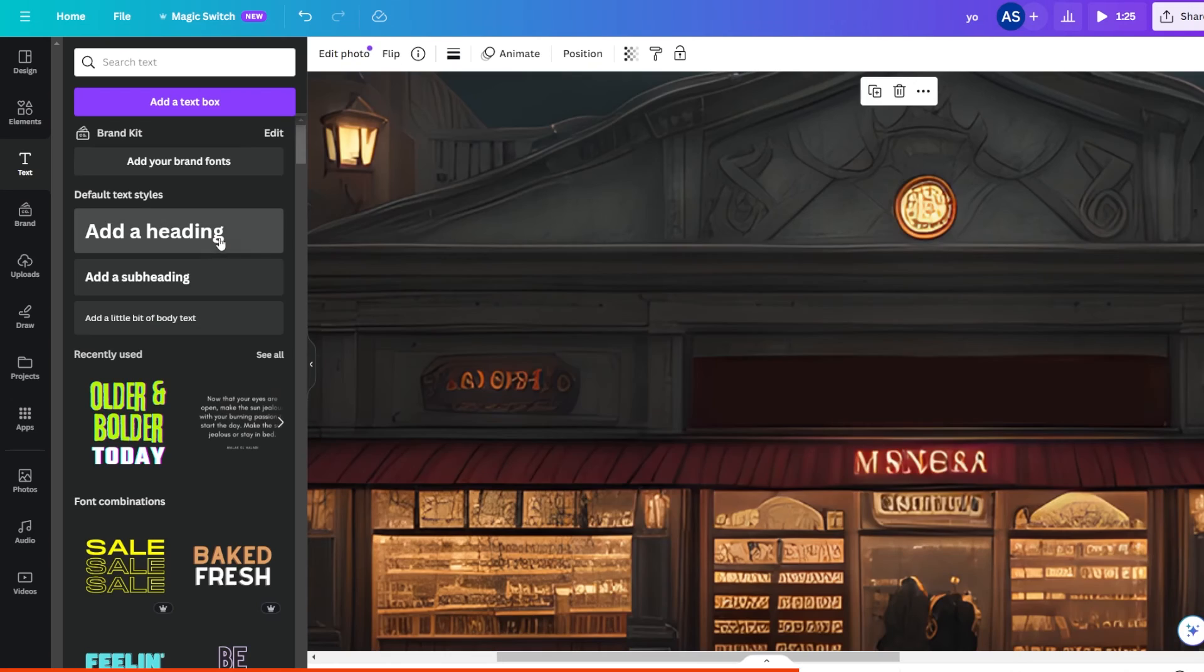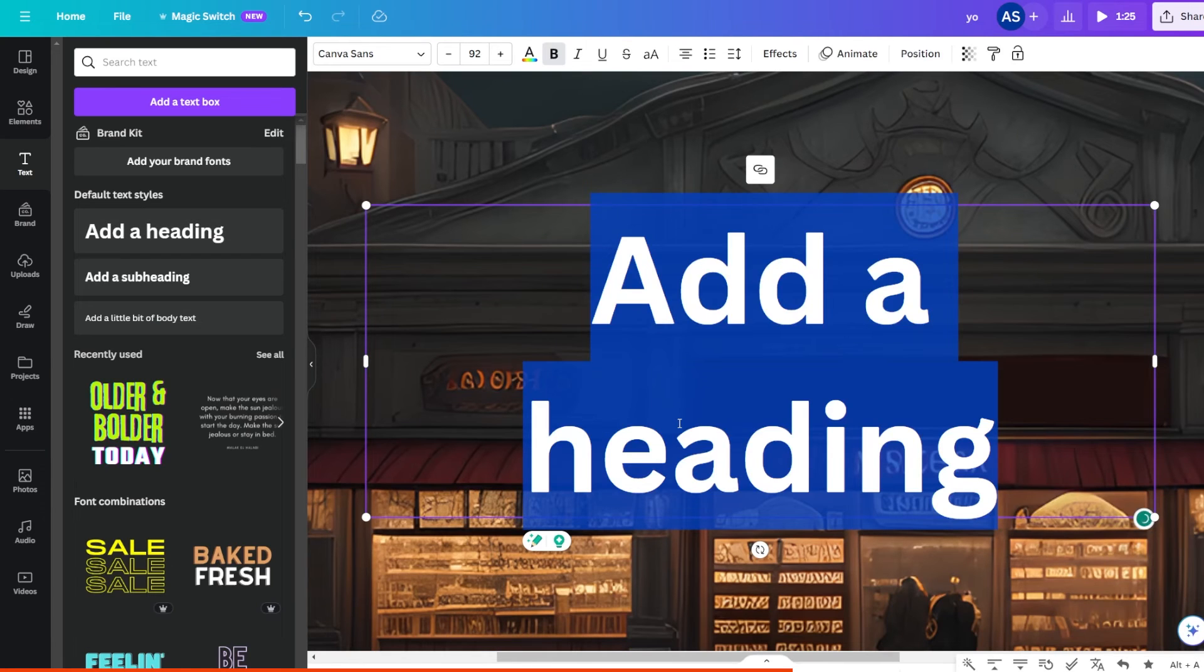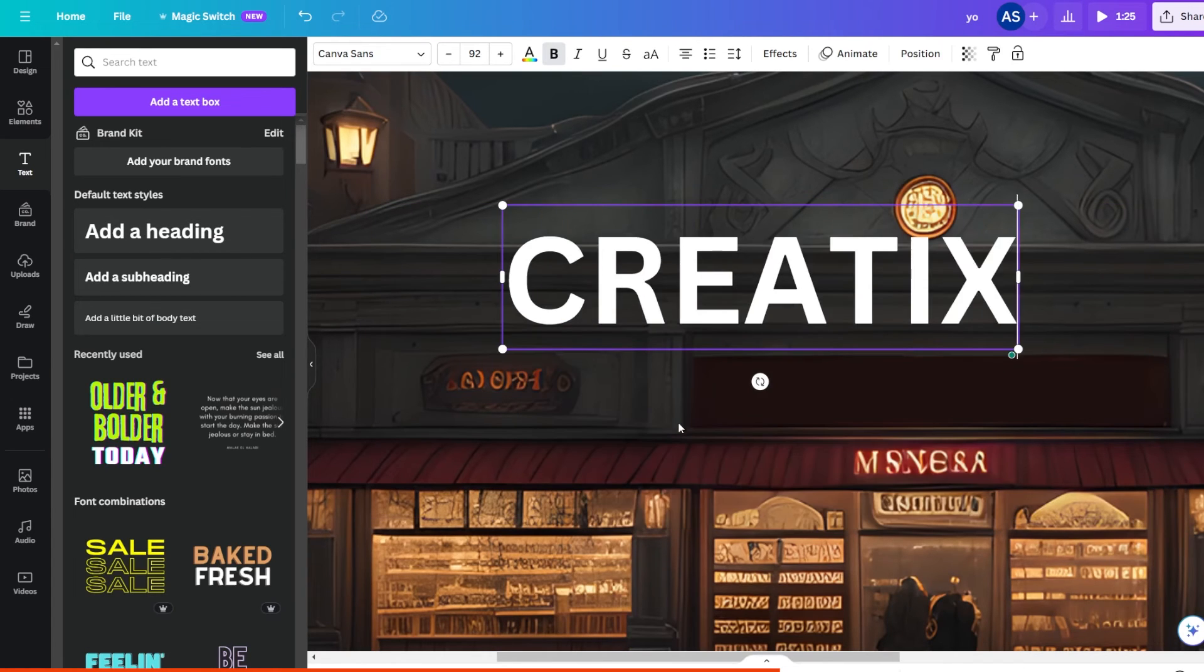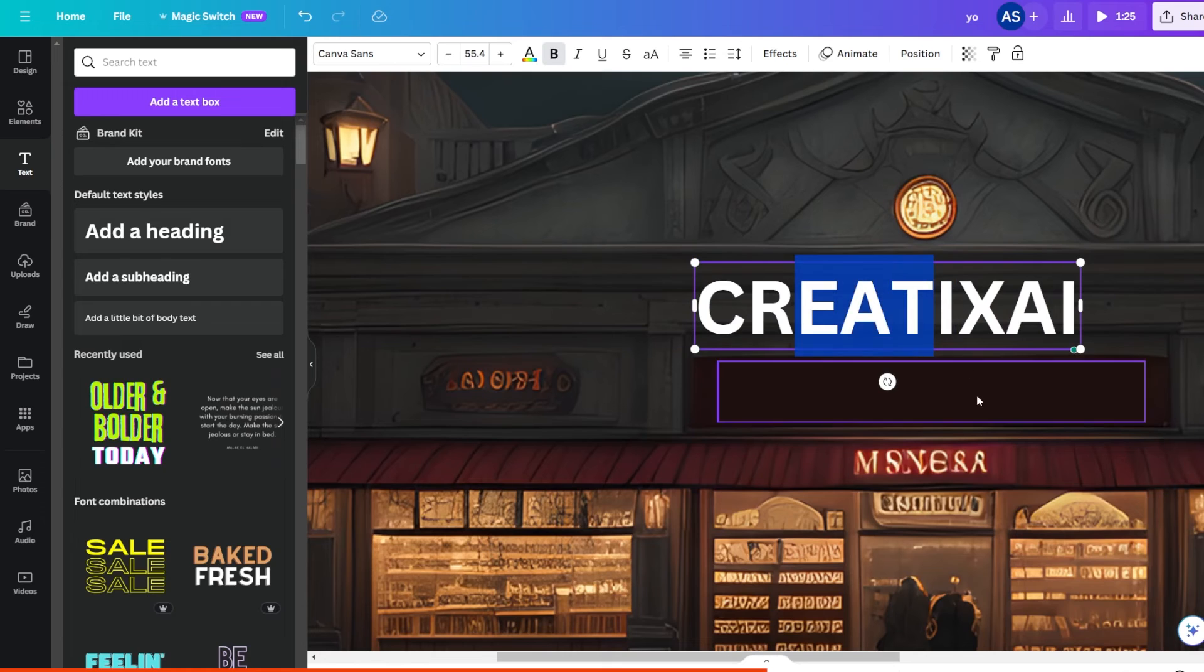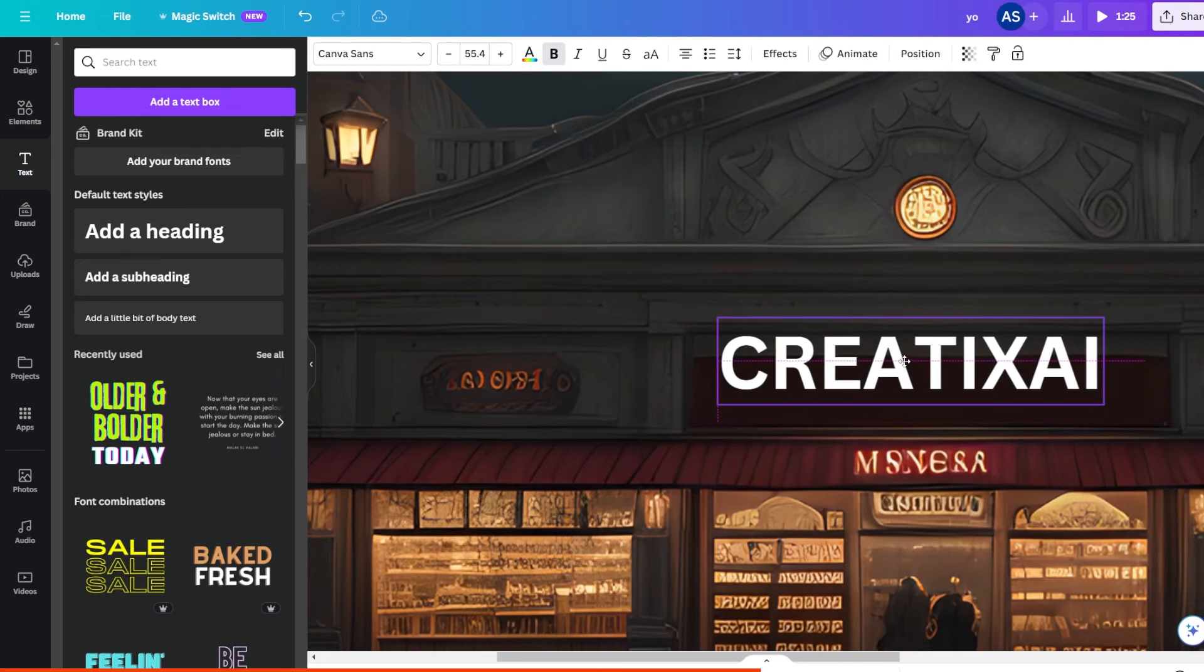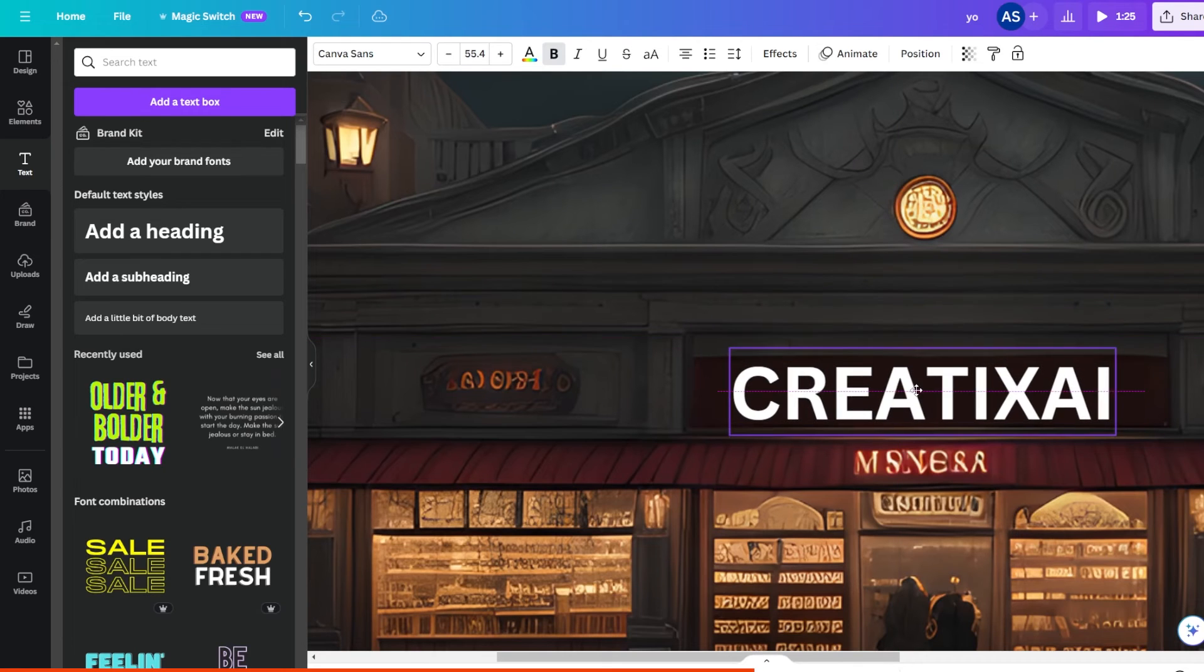Then we write the text that we want. In this case, I decided to go with Creatix AI. This is the Creatix AI shop.